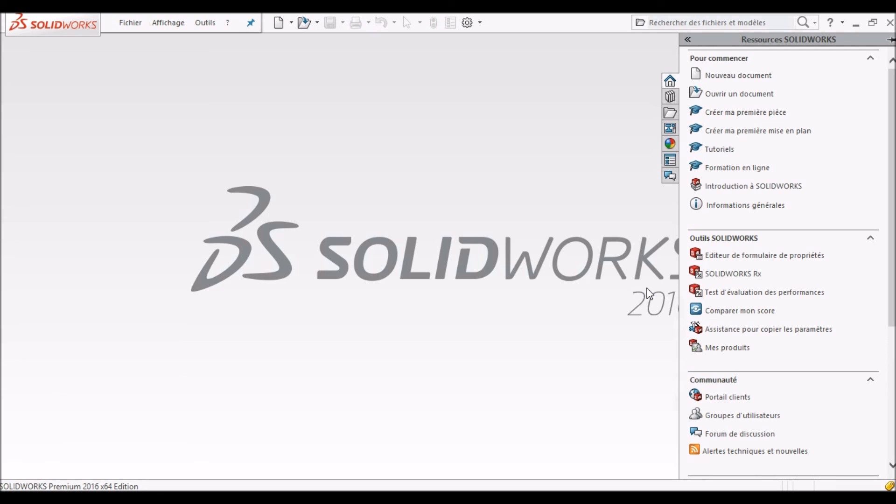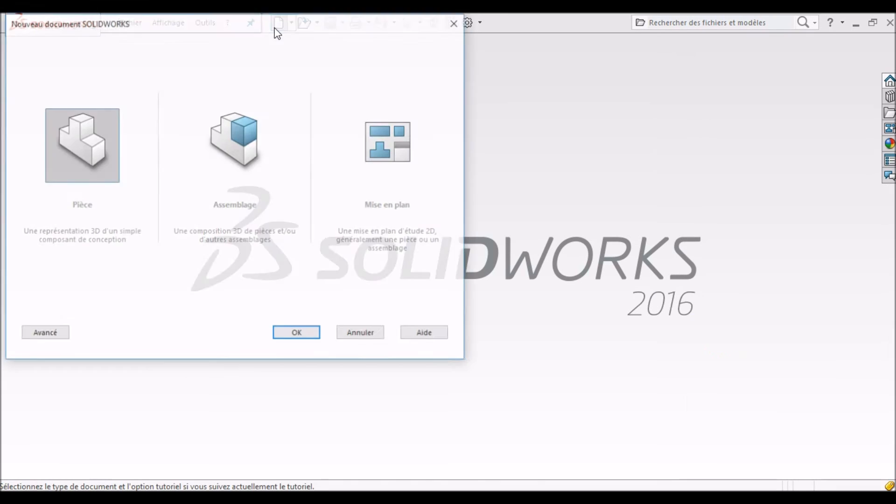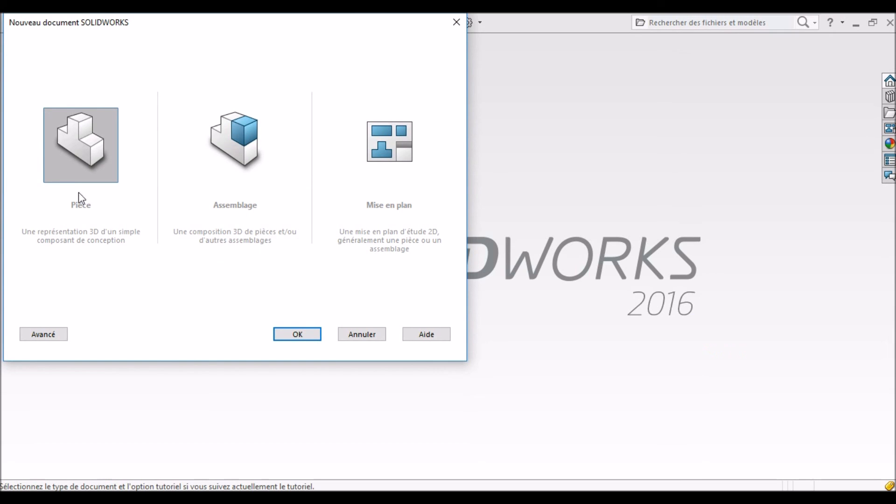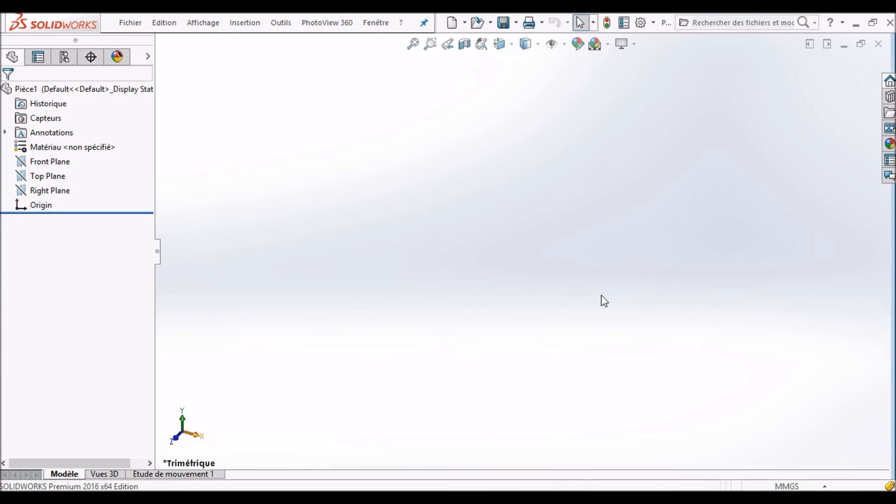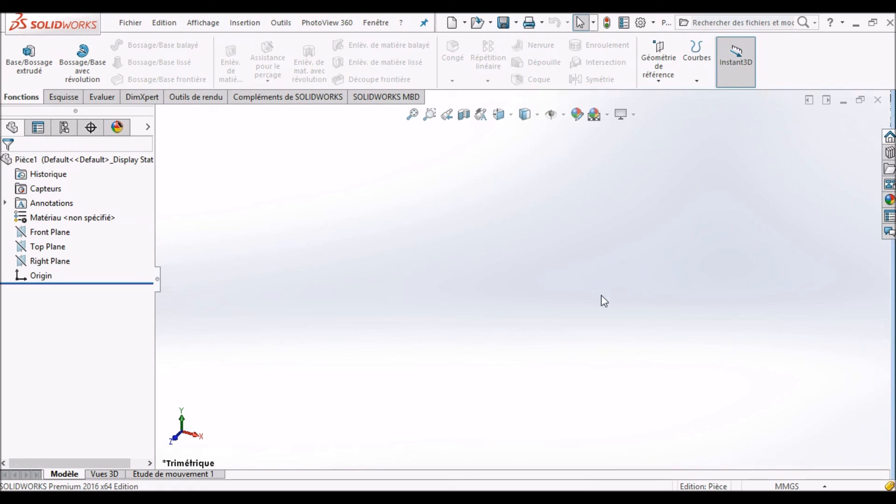Now see your user interface of SOLIDWORKS, and here your language has changed to French. As well, any language you like, which you need, you can load it, install it, and then change the name to English.